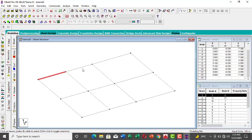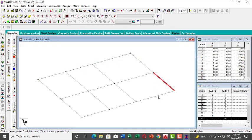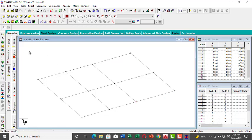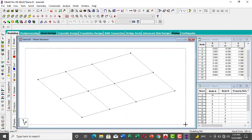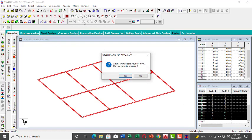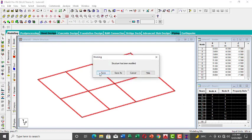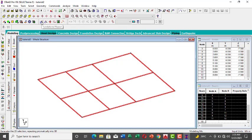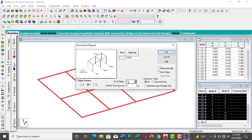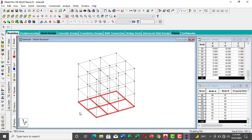Now each beam is broken at the nodes. Highlight all of them using the Beam cursor, then do Translational Repeat again — same as before. Repeat in the Y direction, three steps, three meters spacing. Link all steps together and click OK. You'll have all the floors generated.